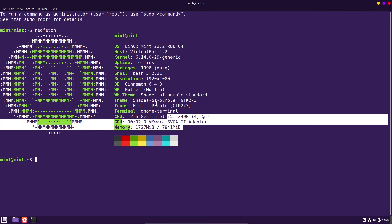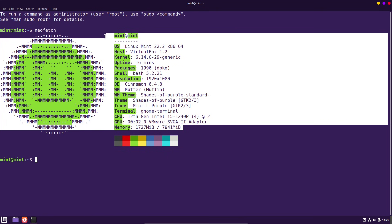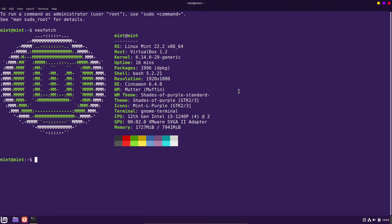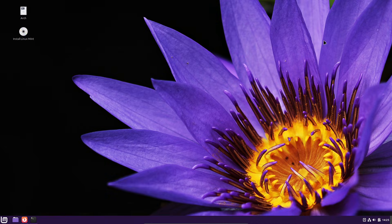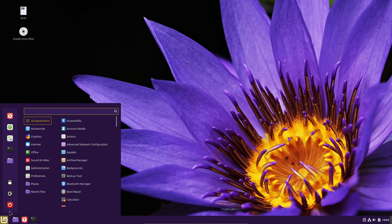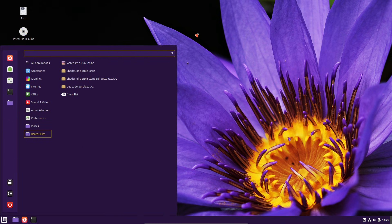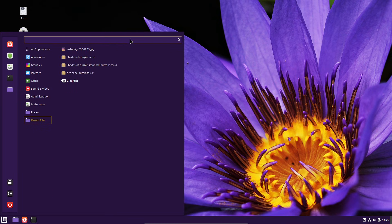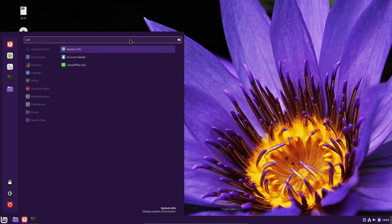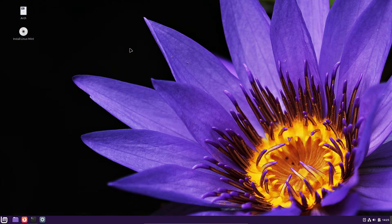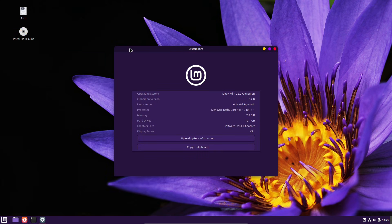In this video, I'll walk you through the practical changes you'll actually notice. A redesigned menu, smoother animations, new notification badges, improved theme handling, and a few under-the-hood tweaks that make Cinnamon feel more polished. Let's dive in.